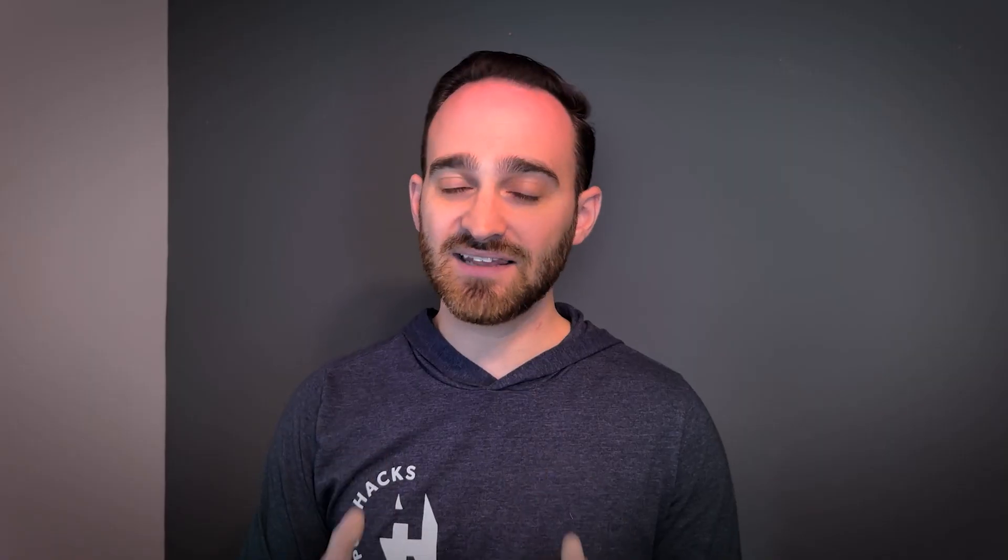So highly recommend bookmarking tasks and making this your default view every time you as a sales rep are logging into HubSpot.